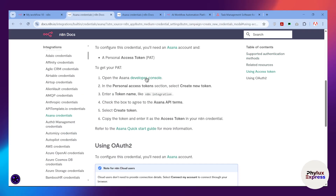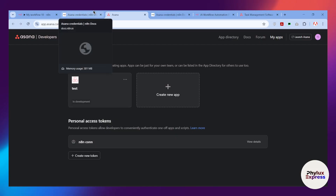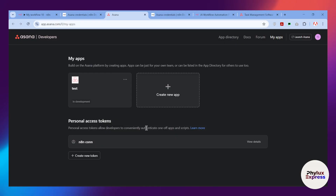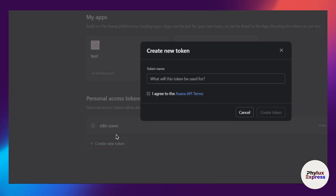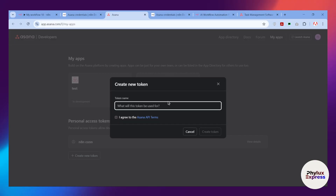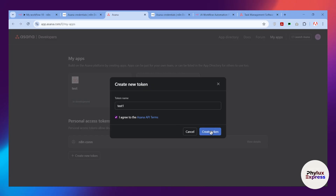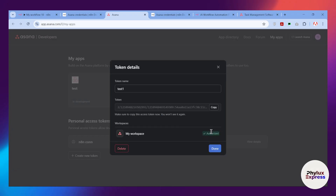You can either type the developer console URL directly into your browser or navigate to it from the n8n docs. It will take you to a page where you log in with your Asana account. After logging in, find the 'Create New Token' button at the bottom, click it, enter a name for your token — say 'test one' — agree to the Asana API terms, and click 'Create Token.'